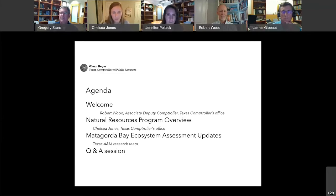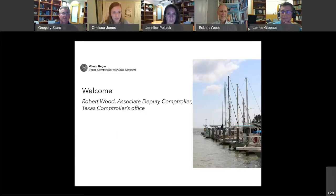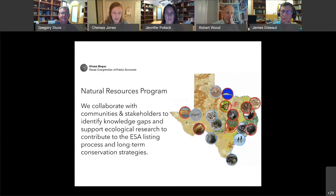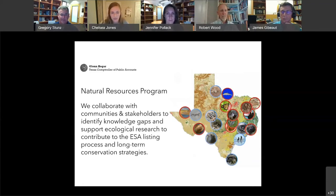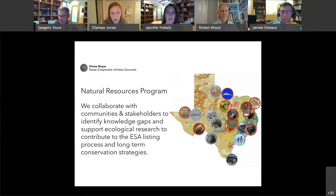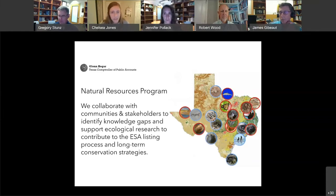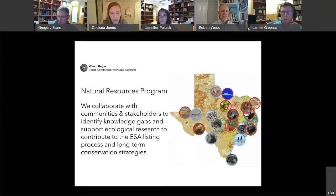Thanks, Robert. My name is Chelsea Jones. I'm a senior research analyst with the Natural Resources Program here at the Comptroller's Office. My colleague Lauren Borland, who is on the chat in case you have any issues, she and I work directly with the assessment team. They have a lot of information to cover, and I'm going to try to save all the details for them. But I always like to take an opportunity to introduce my program and give an overview of what we're doing, as well as give a sense of our role in this work.